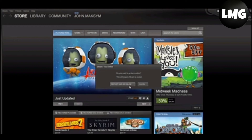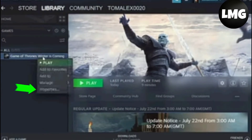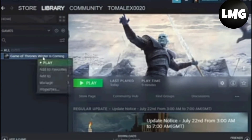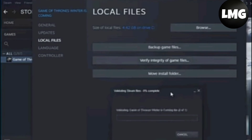The third method is to verify the integrity of the game files. Open your Steam library, right-click on Alpine Online, click on Properties, then click on Local Files, and tap on Verify Integrity of Game Files. Doing so, your problem will be fixed.